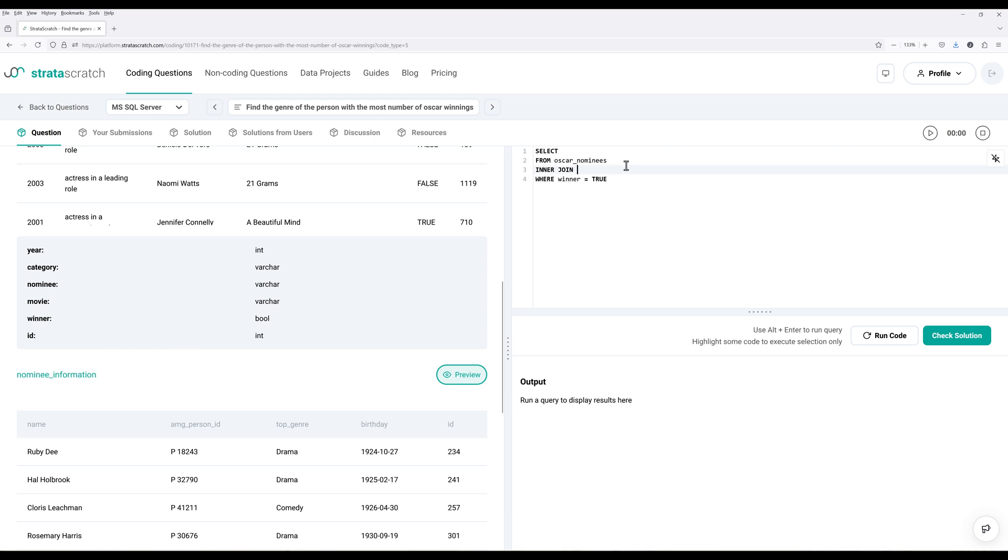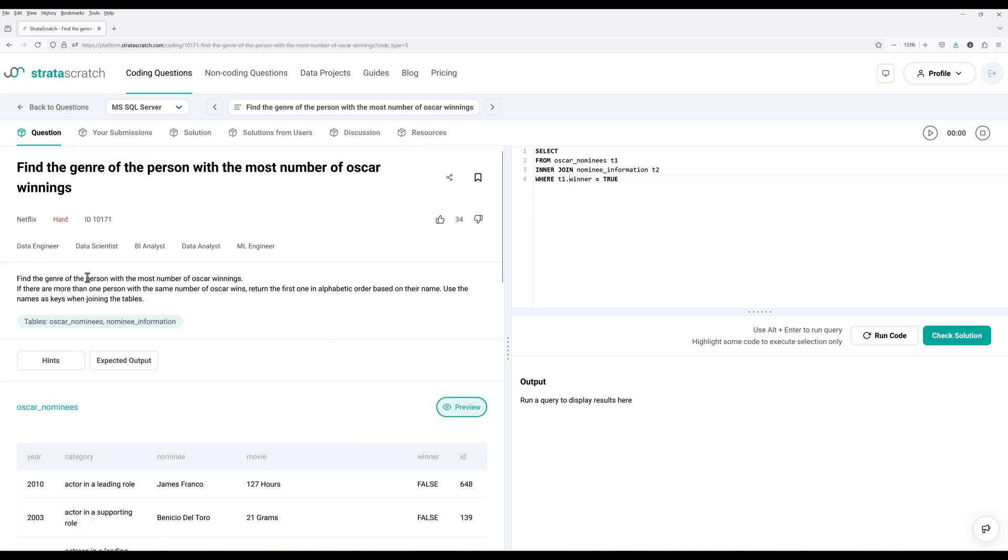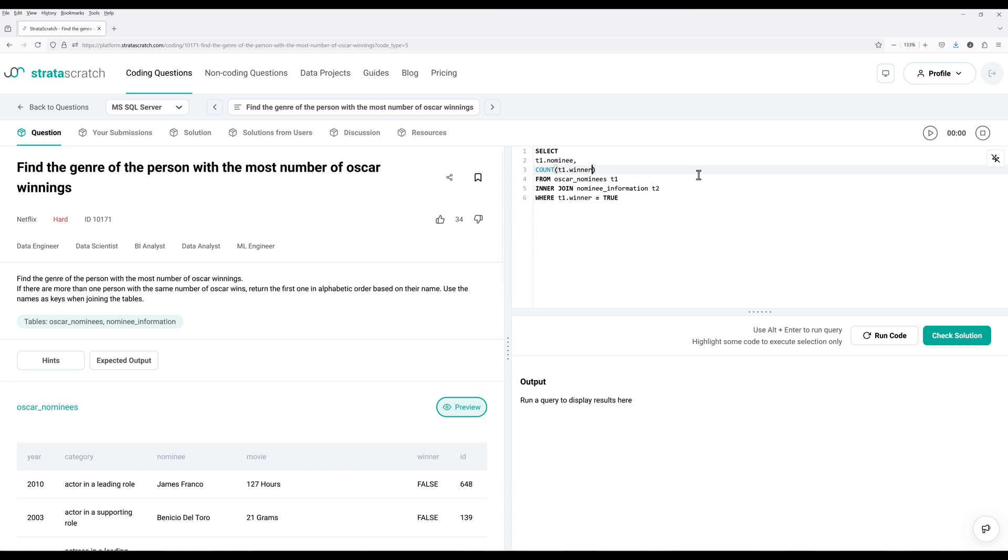Alright, so let's go ahead and join to the nominee information table. And let's name the first table T1 and T2. And this will be T1.Winner. And from the question, we need to return the genre with the most number of Oscar winners. So in this case, we can assume that the answer is going to return the genre of the Oscar winners nominees. Alright, so let's go ahead and return the name of the nominees. And I want to count how many times does each person win the Oscar. So I'm going to count the winning instance.